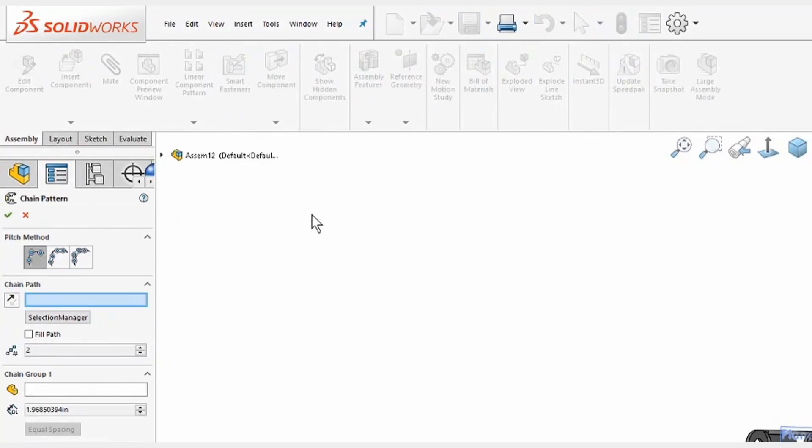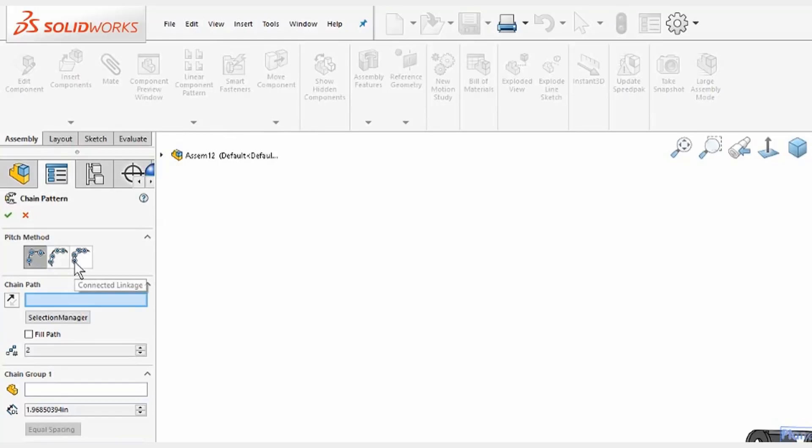We have to just think about the selections we need for this. One of the very important ones is that right at the top, we can choose distance, distance linkage, or connected linkage. This is the option we want.